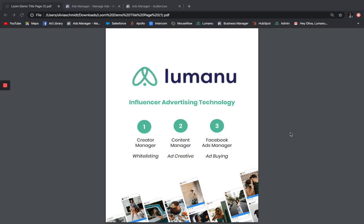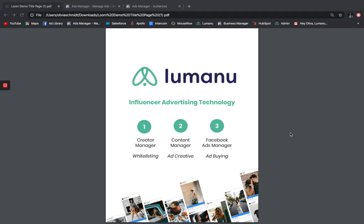Lumanu has two parts that allow you to integrate your influencer content directly into Facebook Ads Manager. The first piece, our Creator Manager, generates custom invite links to share with your influencer network and see granted access. The Content Manager is where Lumanu then pulls in all content and analytics for your whitelisted influencers. Together, these features allow you to create ads and custom audiences directly within Facebook Ads Manager.